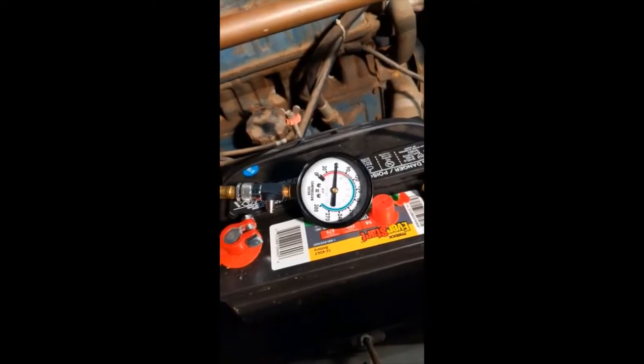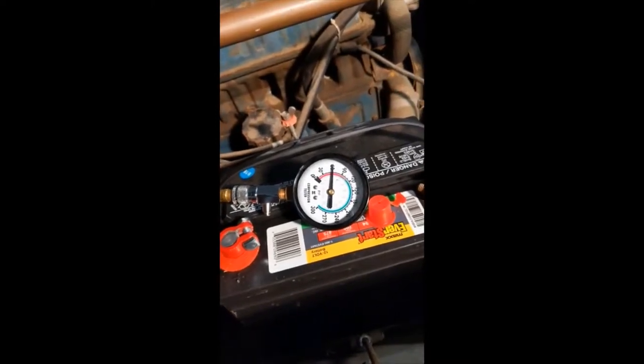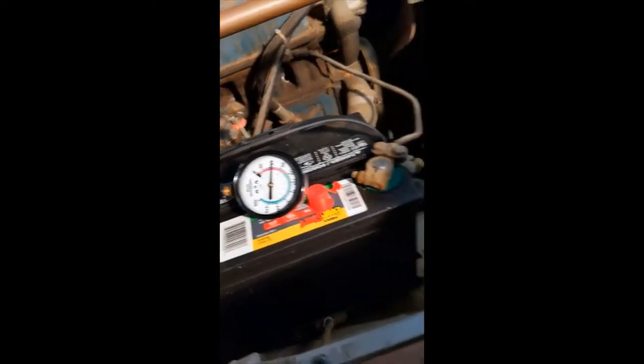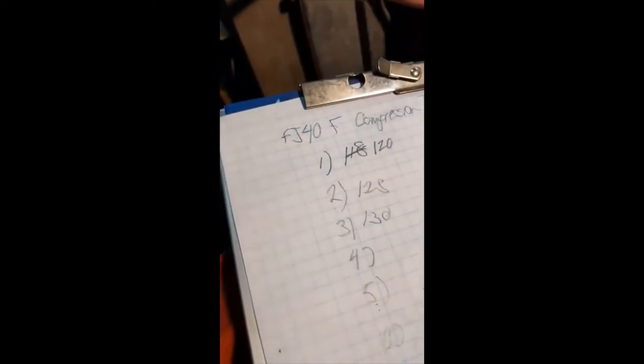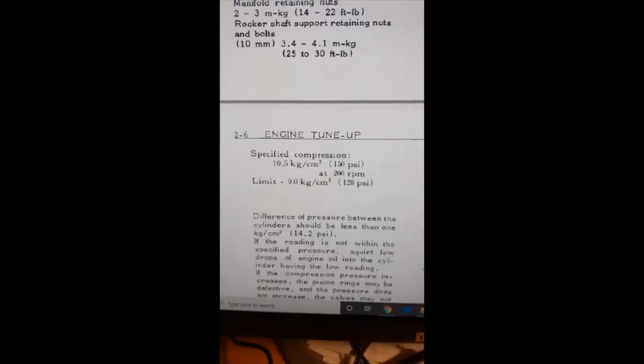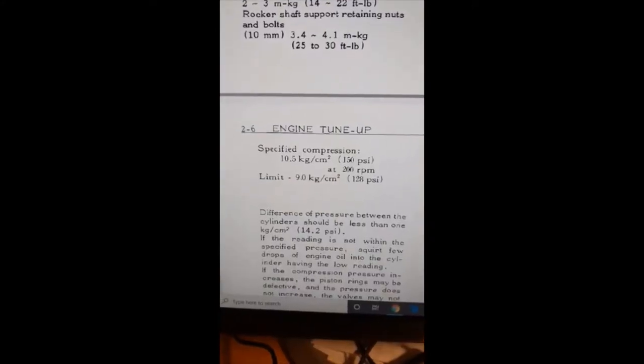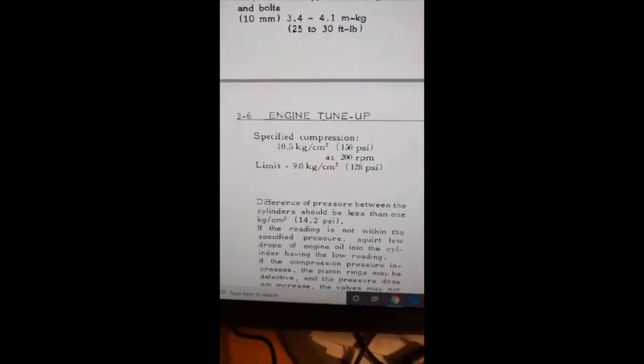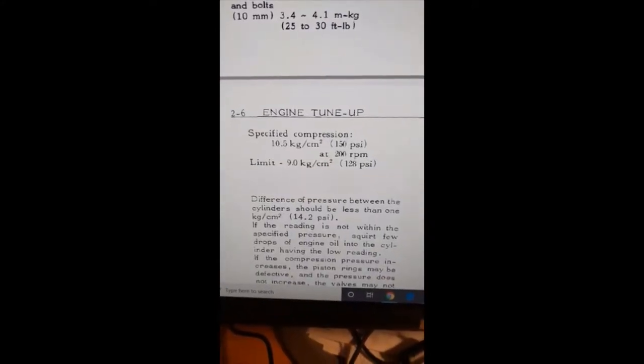And there you go, 60 psi when a normal number is more like 130.